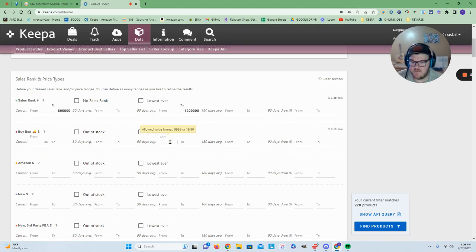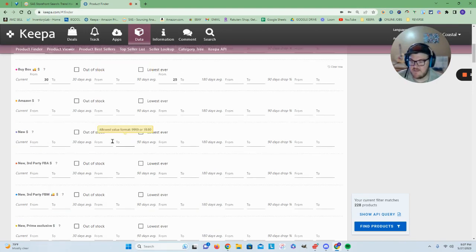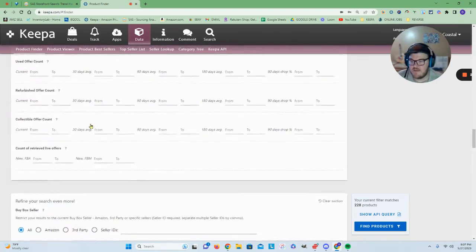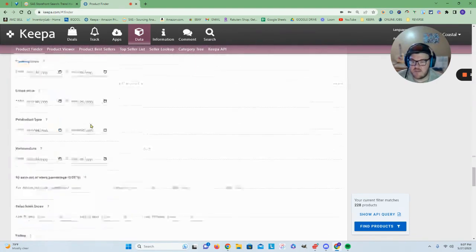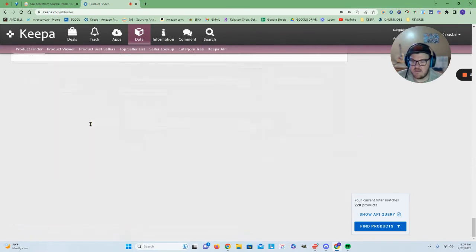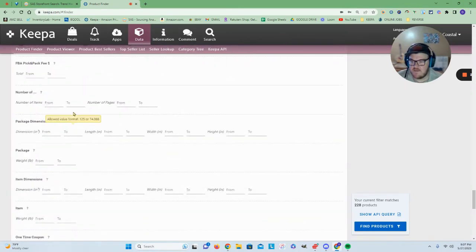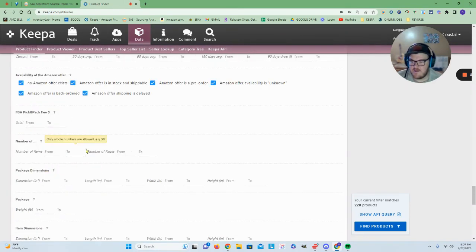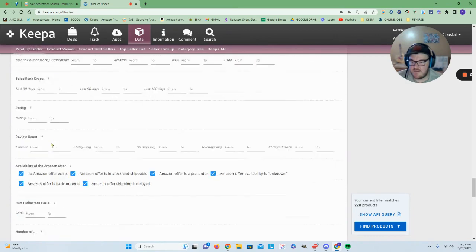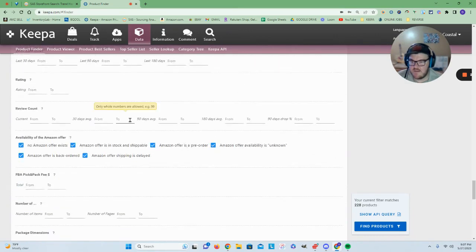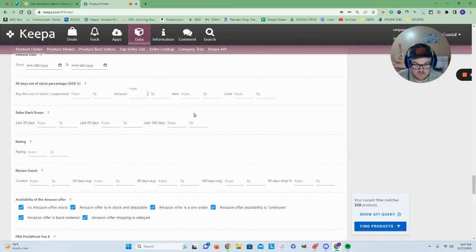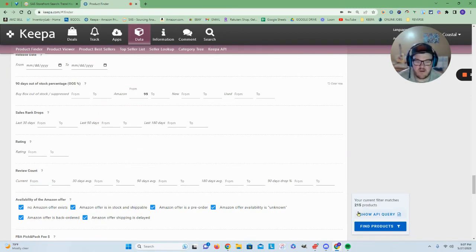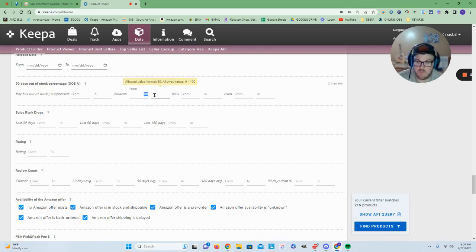And then let's put 25 in our 90-day minimum here. That actually didn't change anything. And then also we can let's take out Amazon if I can find that one. Yeah, here we go. So let's do Amazon out of stock.